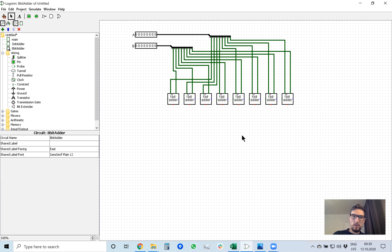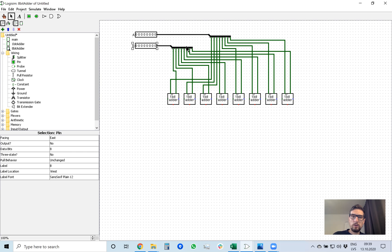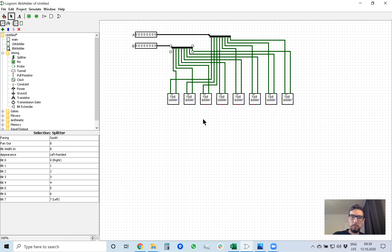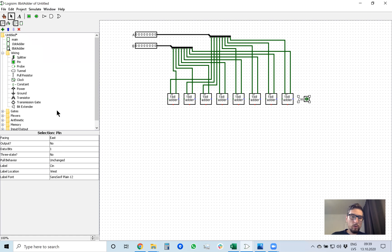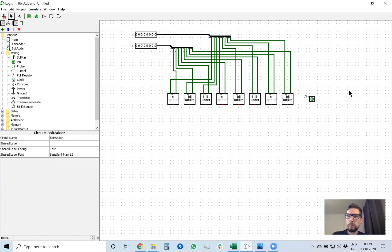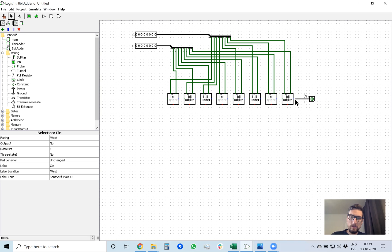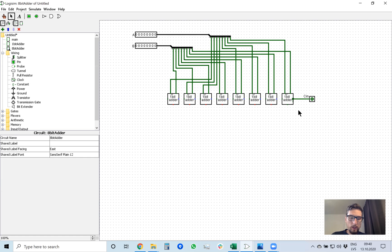Each bit of A is connected to each adder's corresponding A input, and each bit of B is connected to each adder's B input. Now we also need to provide an input carry-in — the initial carry-in. For simplicity we will initially assume it is zero, but in some cases it will be other than zero. When we add bit 0 of A and bit 0 of B, we have A, B, and carry-in.